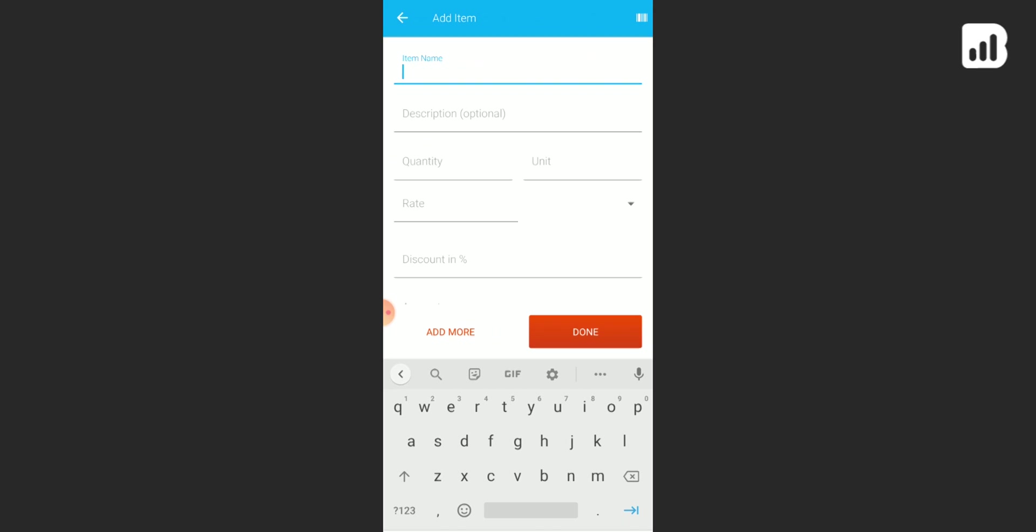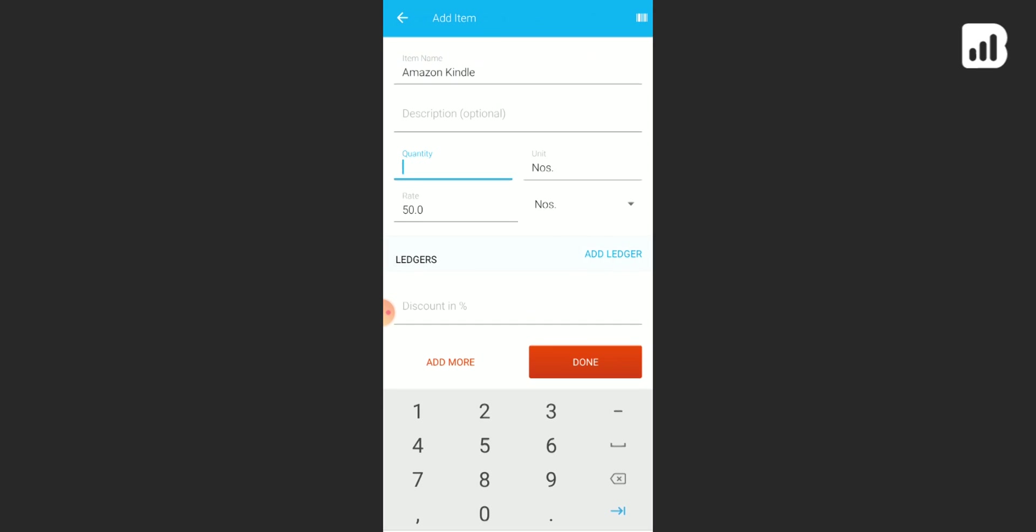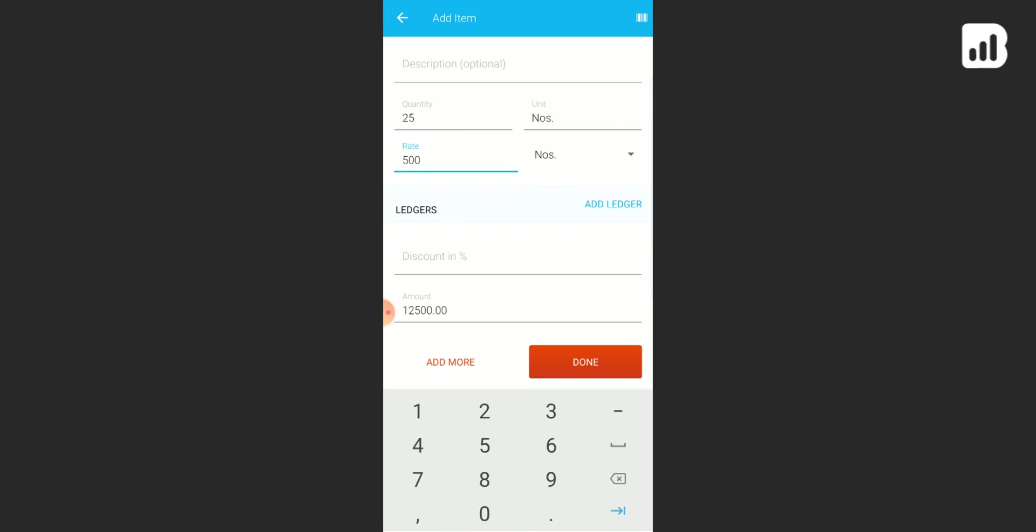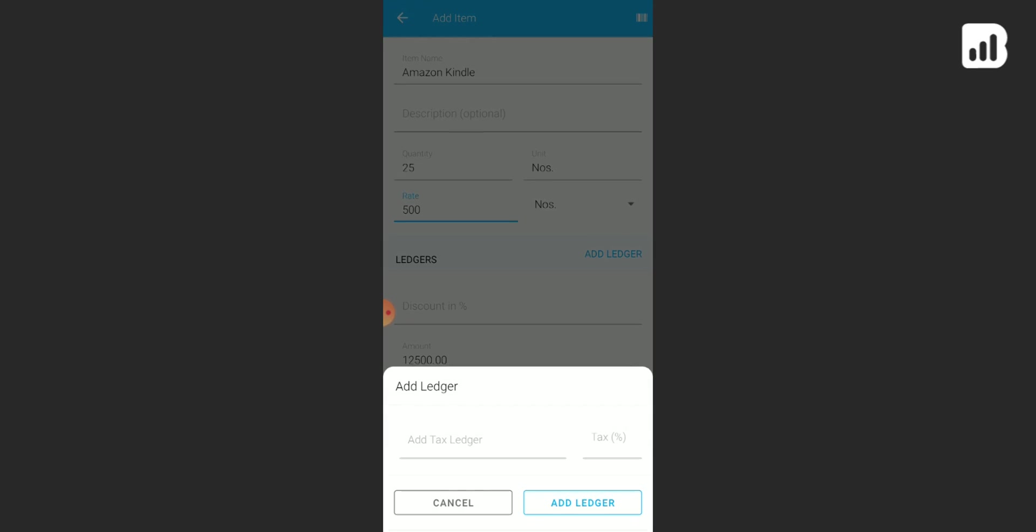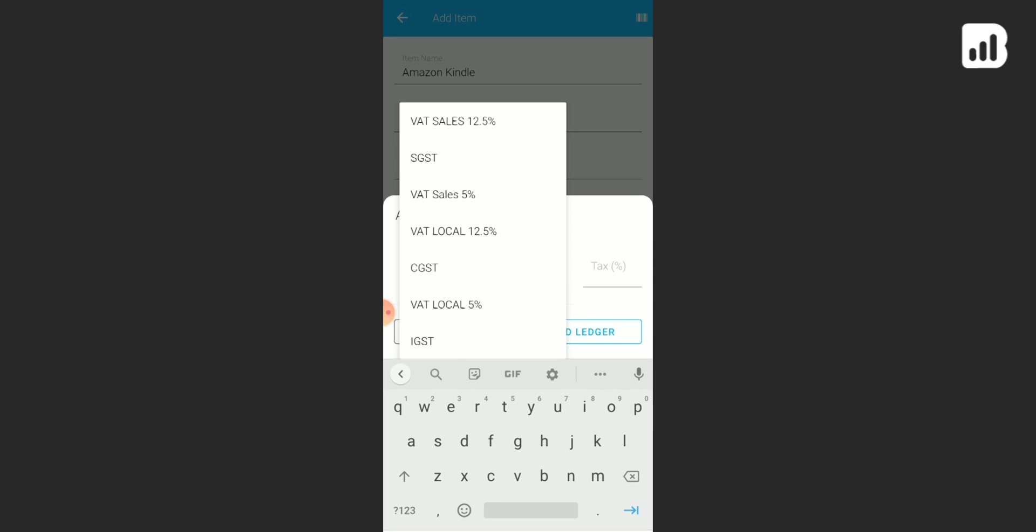Add ledger here. Your tax ledger can be simply added here. If, let's say, you're adding back local, simply click on this and add the percentage.